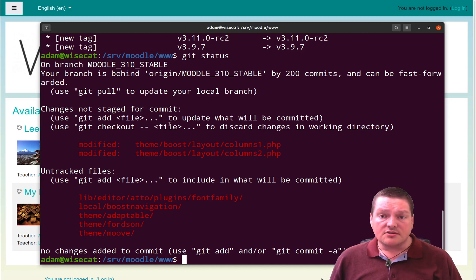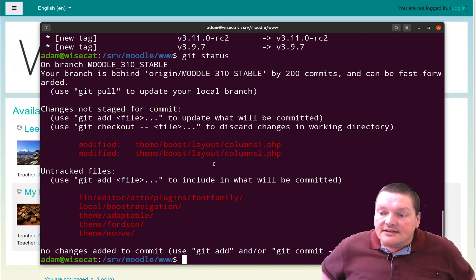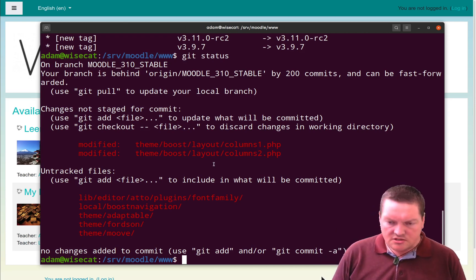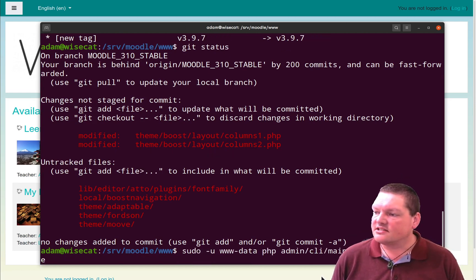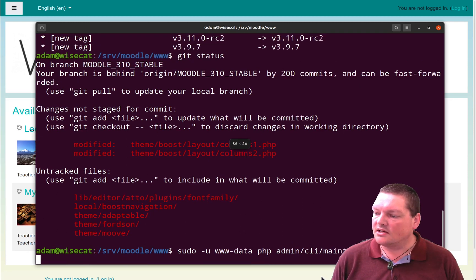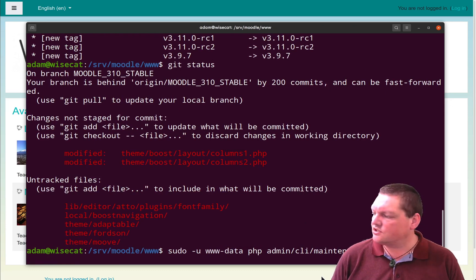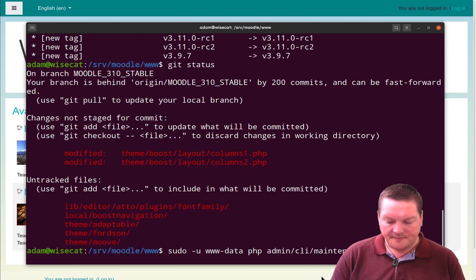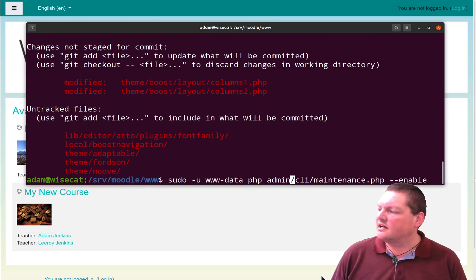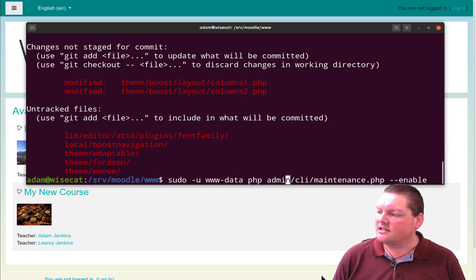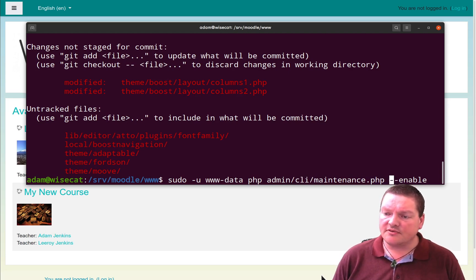Let's go through a few of these things and do them step by step. The very first thing we're going to do before we start messing around with things is we're going to stick our site into maintenance mode. We can actually do all these things using the command line because there is a CLI version. The command to do this is inside your admin folder: admin/cli/maintenance.php. You give it the flag --enable to enable maintenance mode or --disable to disable it.